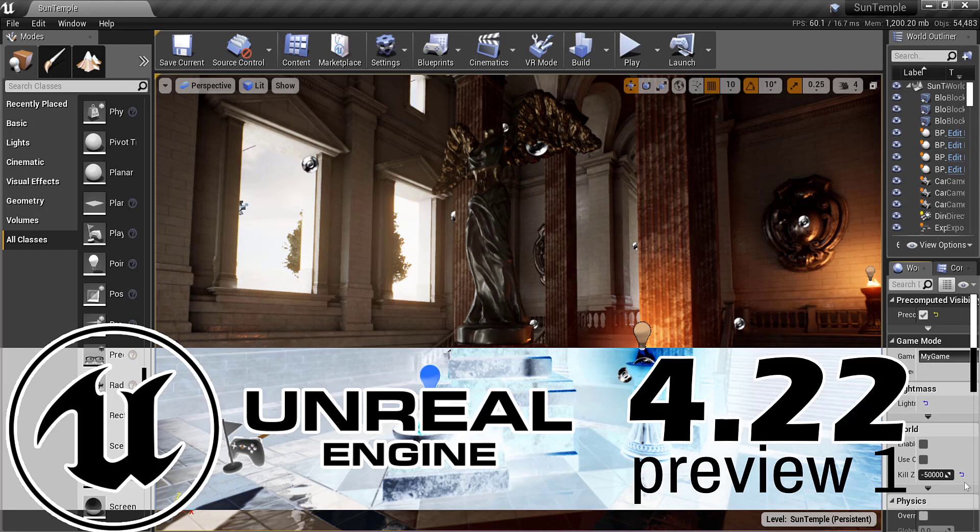Hello ladies and gentlemen, Mike here at Game From Scratch and Epic Games have just released Unreal Engine 4.22 Preview 1.